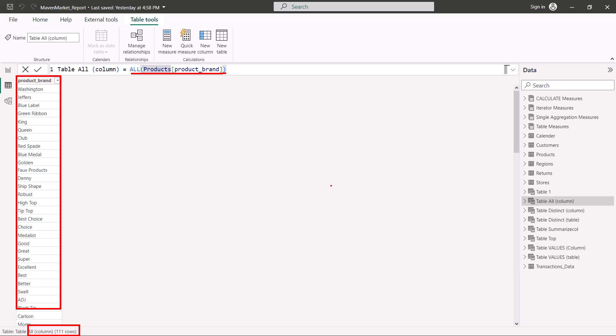We have covered the removal of the filter context or adding of the filter context in a lot of detail. Just remember that this property of the ALL function allows it to be used in a lot of scenarios where VALUES and DISTINCT will not work.